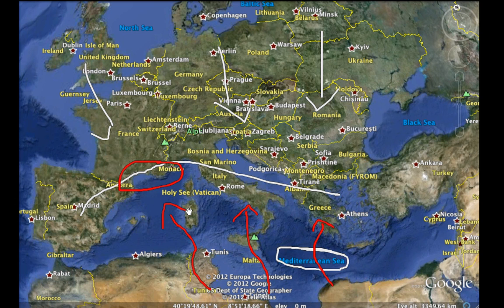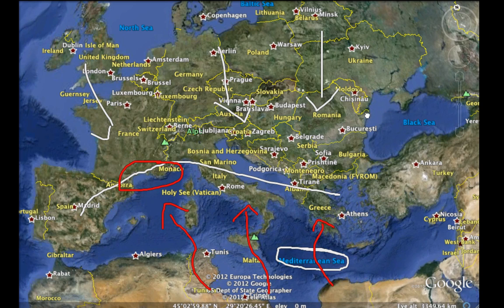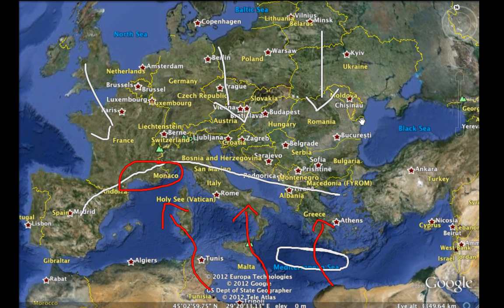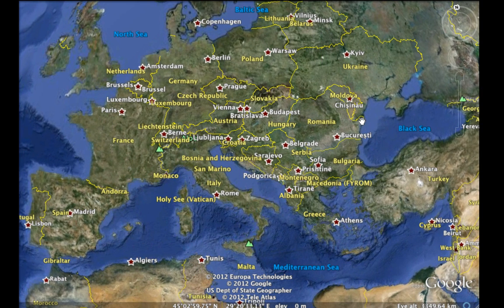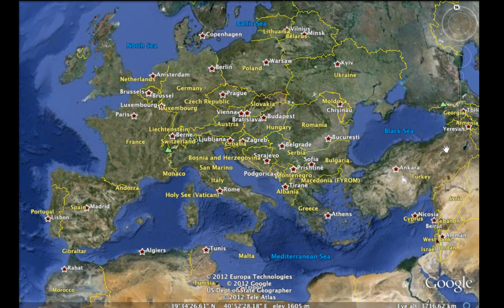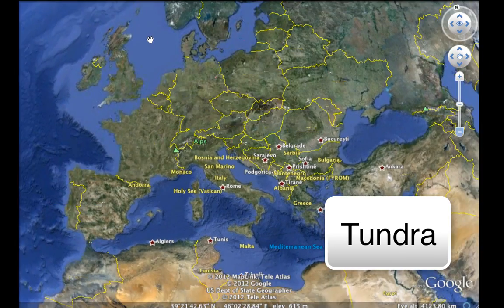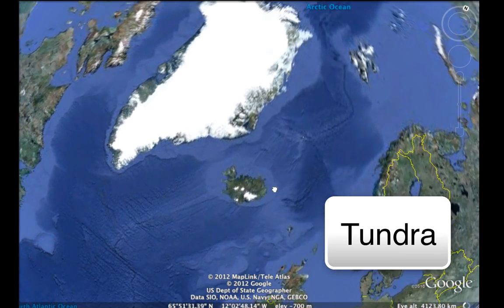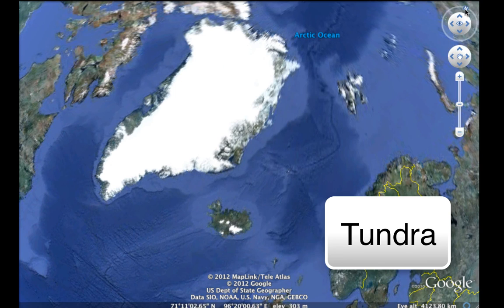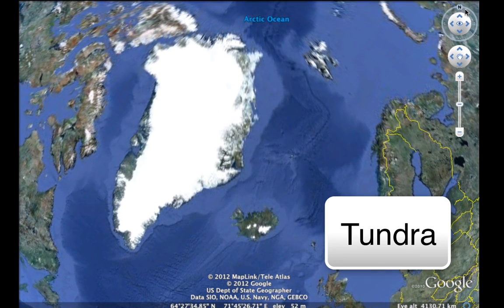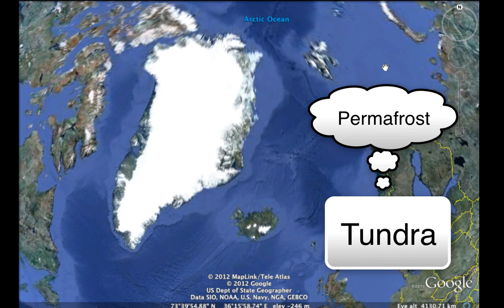That's our Mediterranean climate — where people go to vacation. We also get that climate region over the Balkan Peninsula. The last climate region, the complete opposite of the Mediterranean, is the permafrost or Arctic region. In the tundra climate zones, these areas experience permafrost, where the subsoil remains frozen all year round.